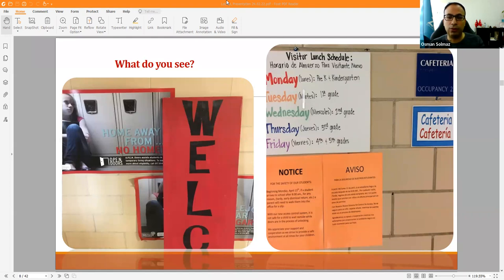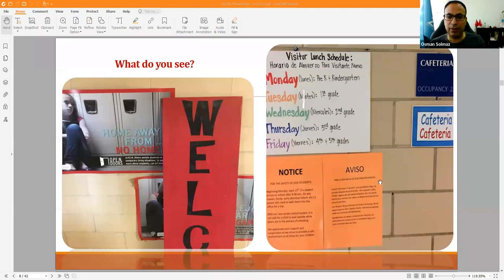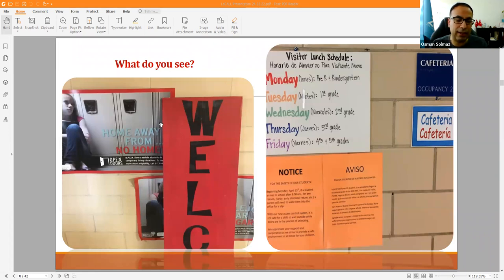Looking at another sign example: when languages are written left to right, you're more inclined to look left first. In one sign, Spanish appears on the right and is also blocked by another sign, and sits at the bottom. On the right side of the picture, 'notice' and 'aviso' appear — and 'aviso' is in parenthesis, indicating additional thought rather than equal status. This is a great example of the positionality of languages and how ideologies play out visually.